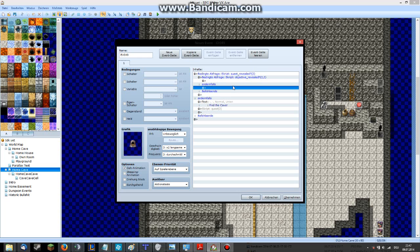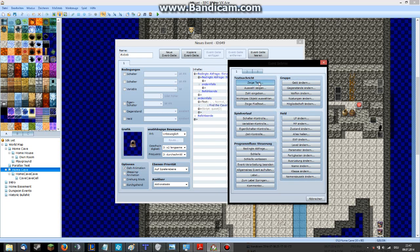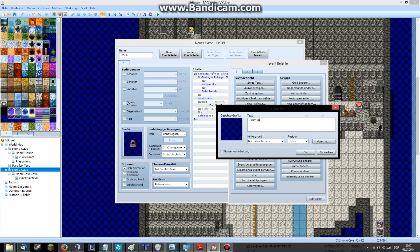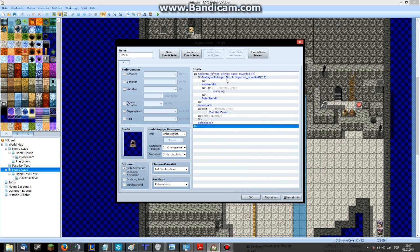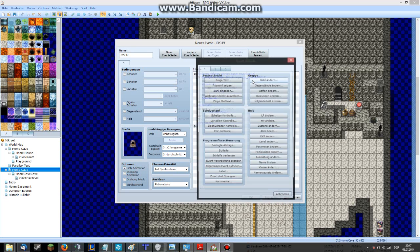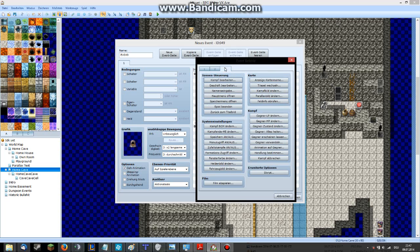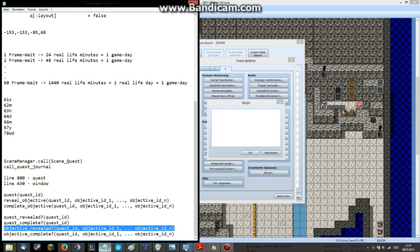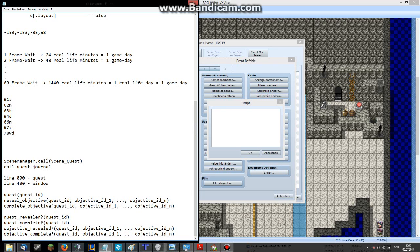If he hasn't completed it yet, then he says 'hurry up,' for example. And if the last objective is revealed we will do the following stuff. You can find all these commands in the script — it's very detailed and everything has a description. It's actually a very awesome standalone script.